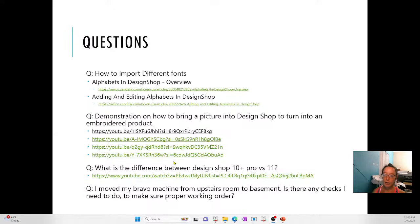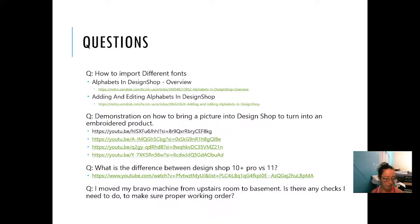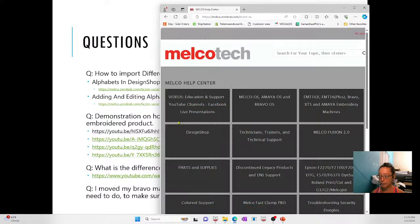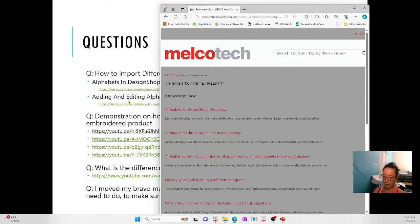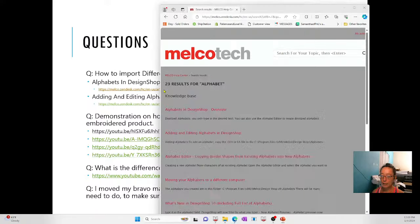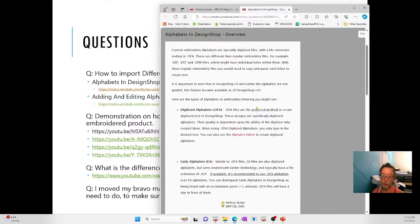How do I import different fonts? It really depends on what type of font we're talking about. So if you go to the Melco service site and click on the FAQ, search for 'Alphabets' — specifically 'Adding and Editing Alphabets in Design Shop' and 'Alphabets in Design Shop Overview.' Both of these articles cover the different types of alphabets and how to get them into the software.